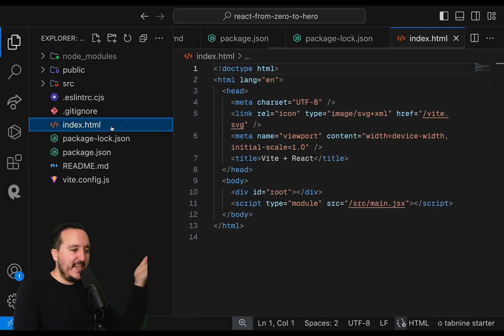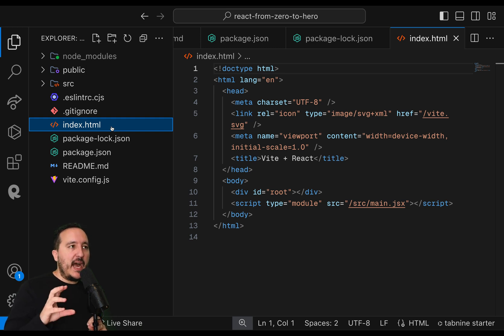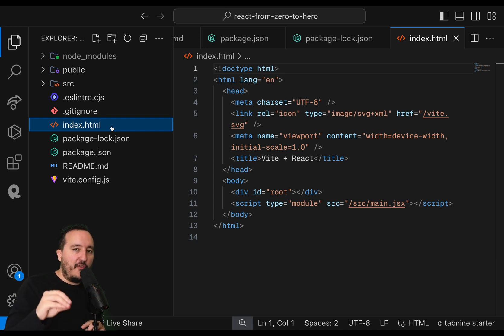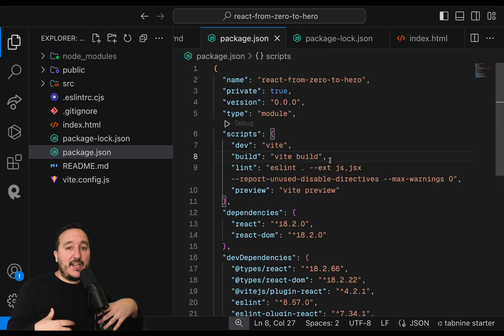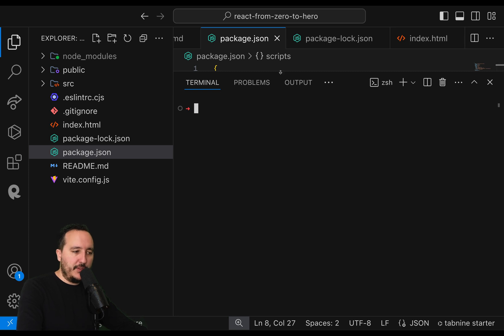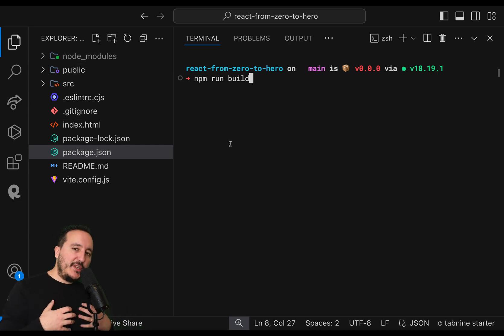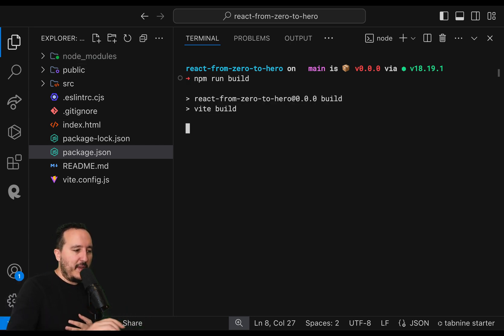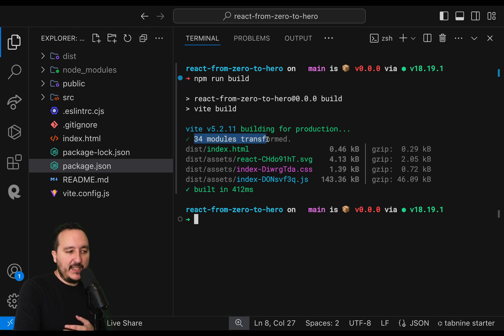We also have package-lock.json, which is not important at this step, and the index.html. If I drag this index.html into a browser it's not going to work, simply because here we are in a development environment and this is not the final version of our application. The final version is obtained by building the app. Let's open the terminal, stop the server if it's running, and type 'npm run build'. Remember we typed 'npm run dev' to launch the server, but 'npm run build' is going to take all these files and create the final version of your application.